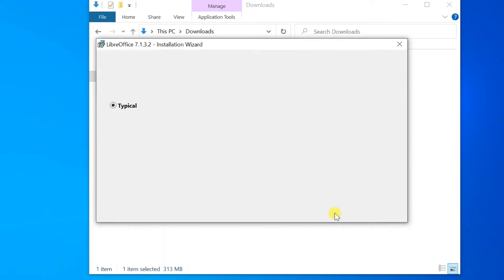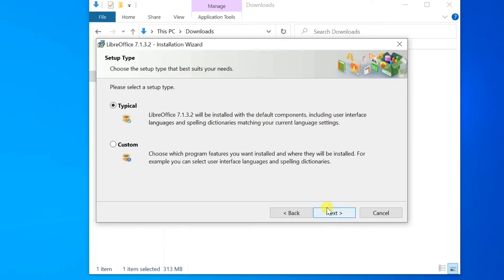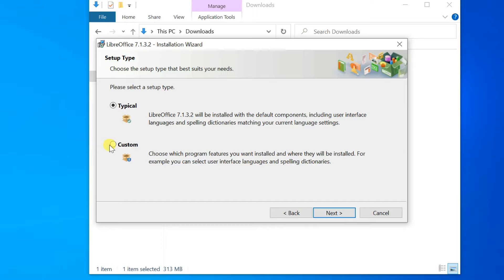If you want a default installation, just press Next. If you want to make special choices, click on Custom and then press Next.